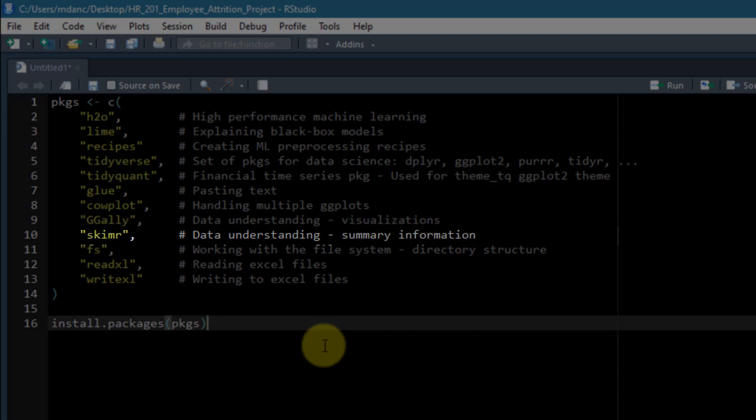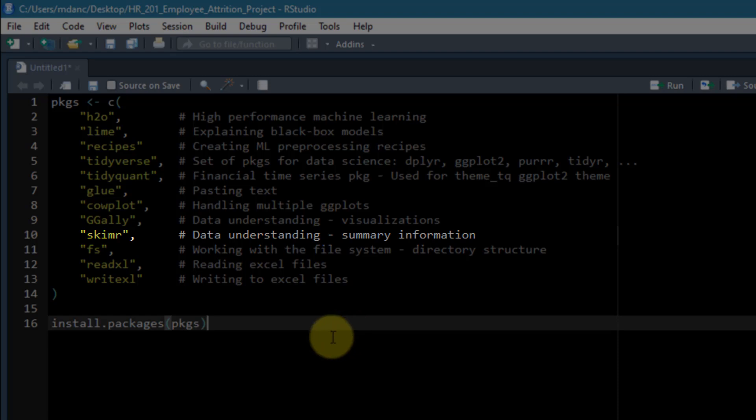The next one is skimmer. What ggally does for visualizations when we're trying to understand data, skimmer does for summary information. It really does a good job, and we'll see it in the data understanding segment in more detail, but it's a really useful package.